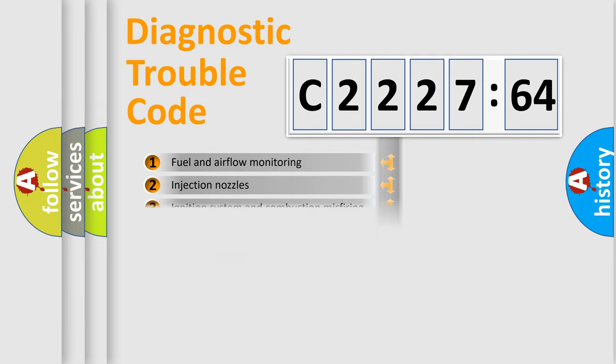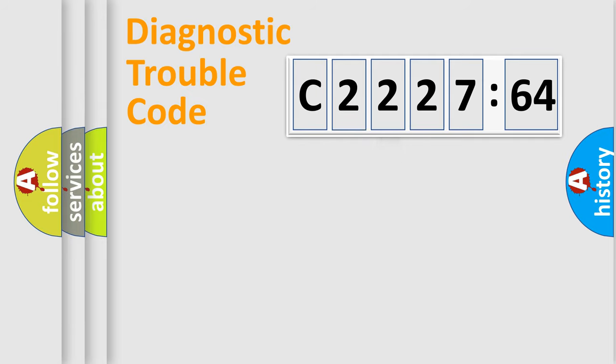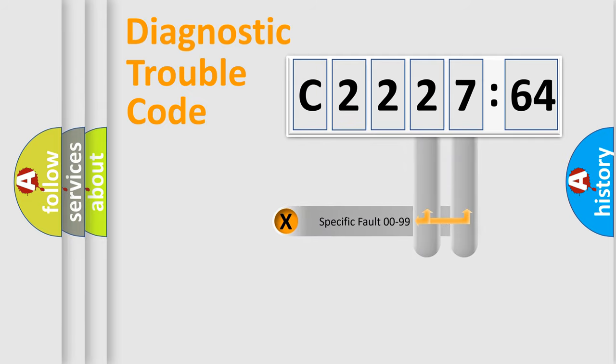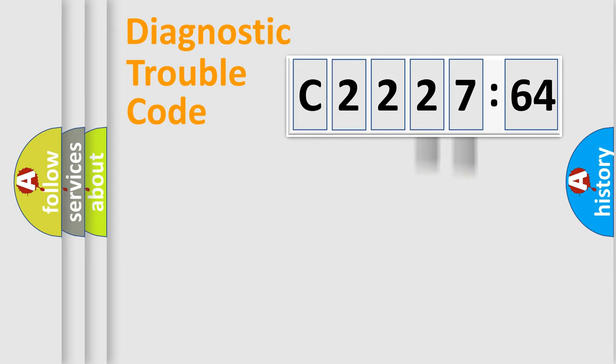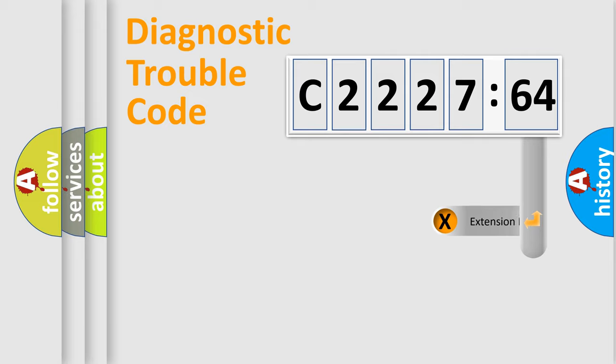The third character specifies a subset of errors. The distribution shown is valid only for the standardized DTC code. Only the last two characters define the specific fault of the group.